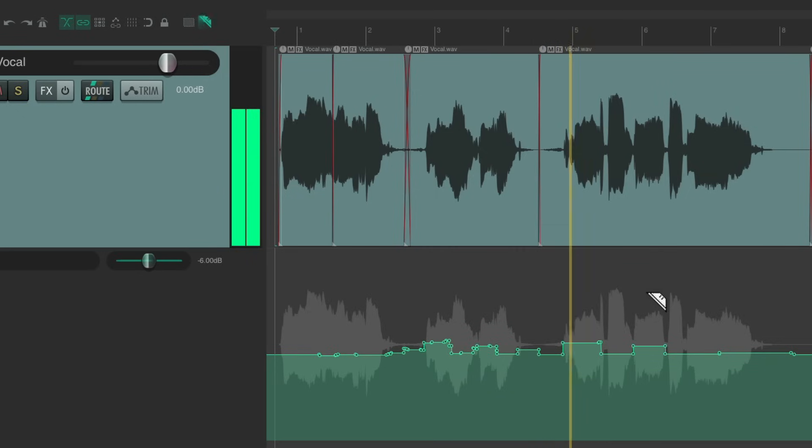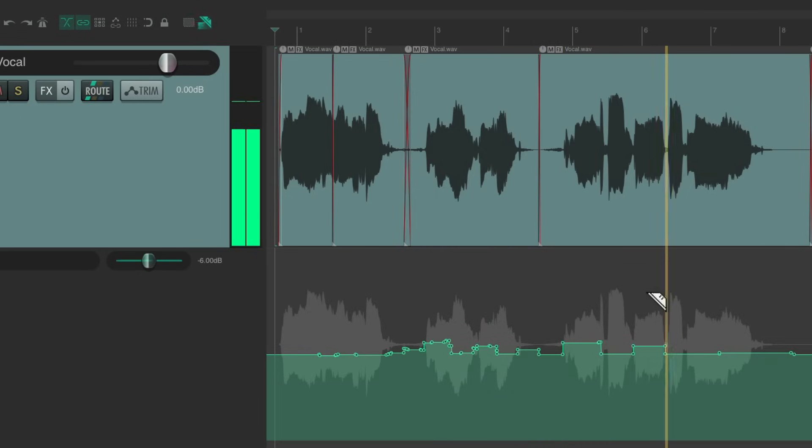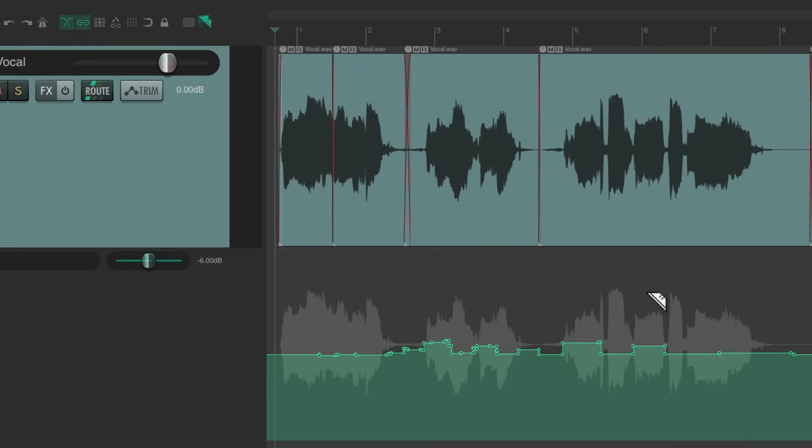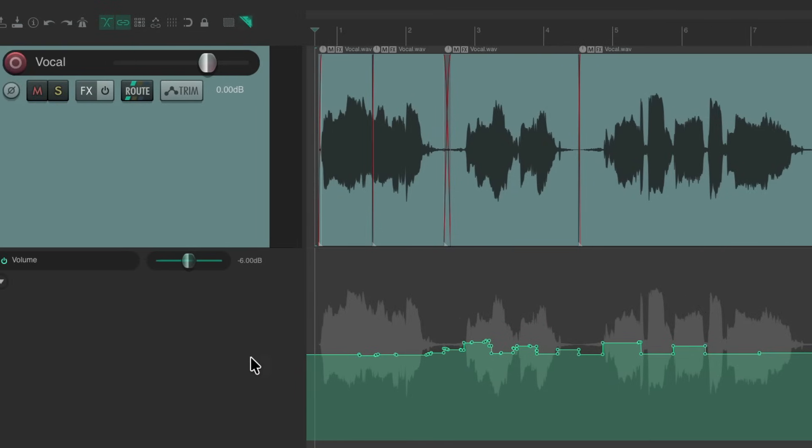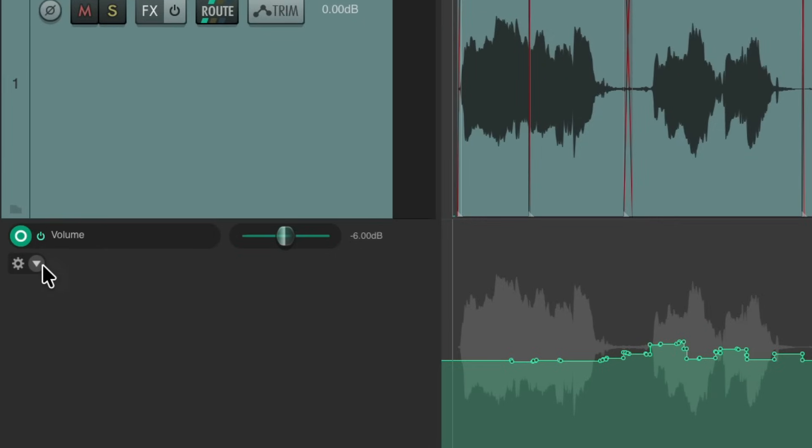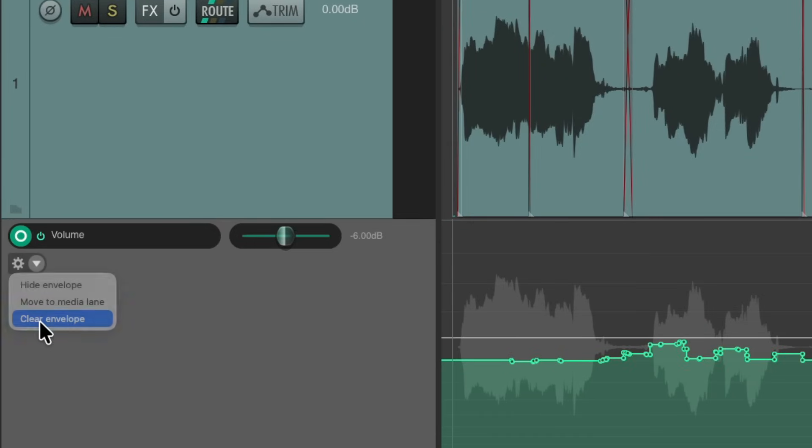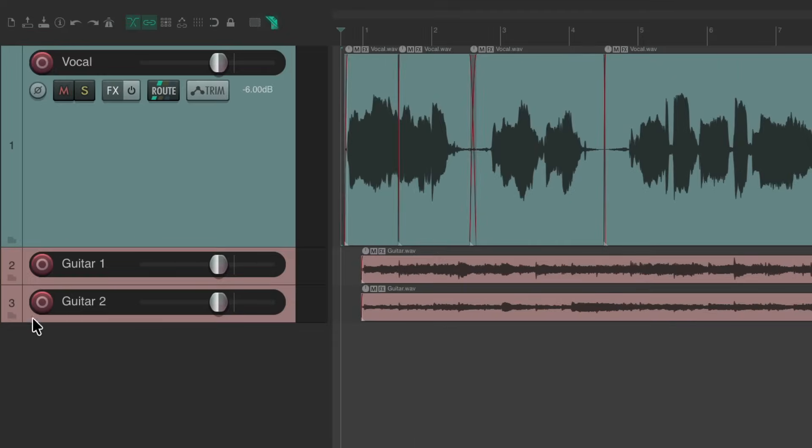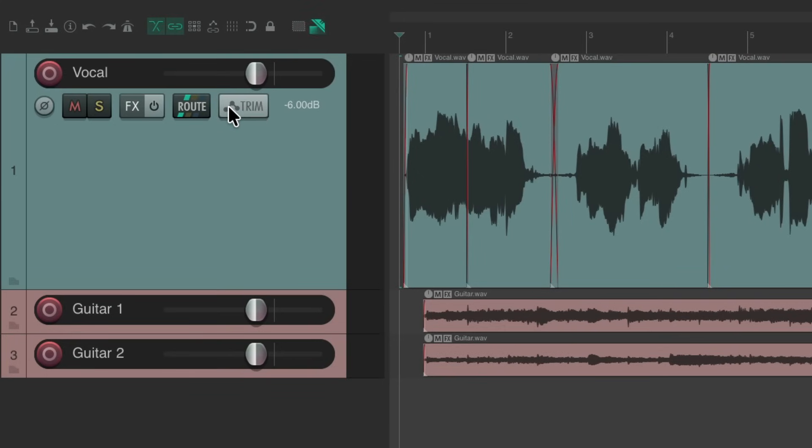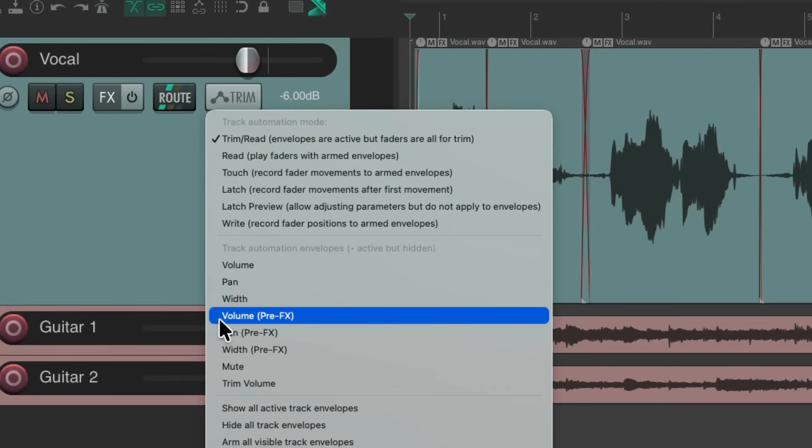Now we did this with volume automation, which happens after our effects. So if you have a compressor or any dynamics on the track, it's going to happen afterwards. So there are times we want to do this before the effects. So we do this with a different envelope instead. Let's clear and delete this. Clear envelope.